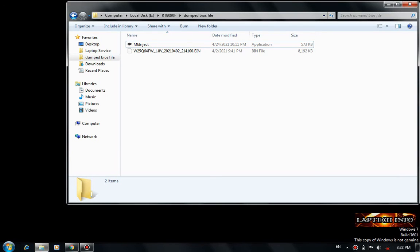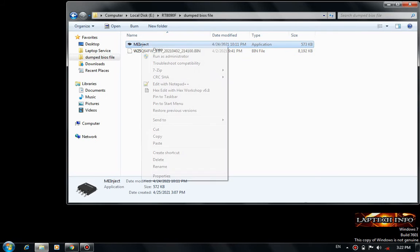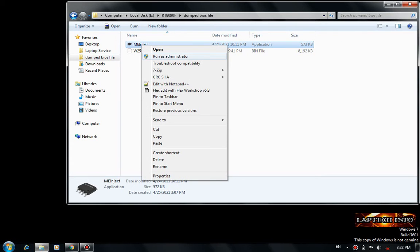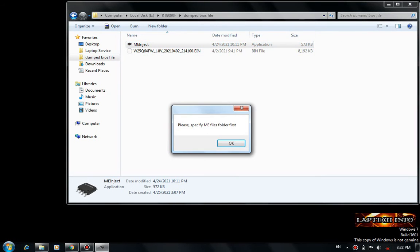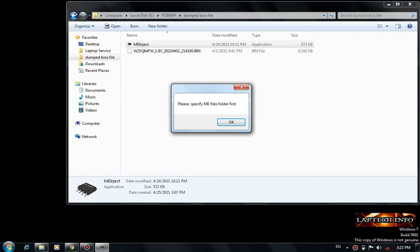For that we use the tool ME Injector. Right click, open — it is asking for ME folders, that is ME files and folders.